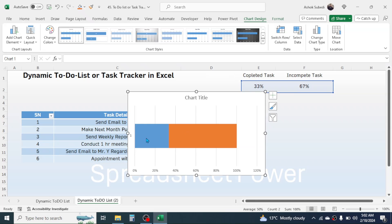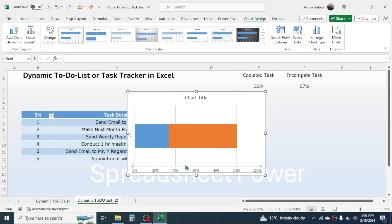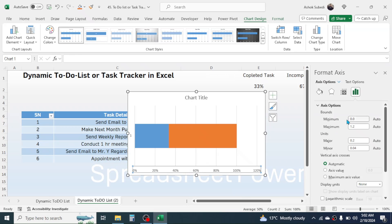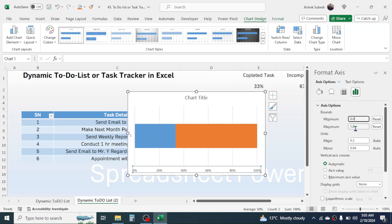Go to the axis label and right-click, then click Format Axis. In the minimum and maximum values, set minimum to zero and maximum to one. Click on minimum again so the maximum updates, then close the Format Axis panel.